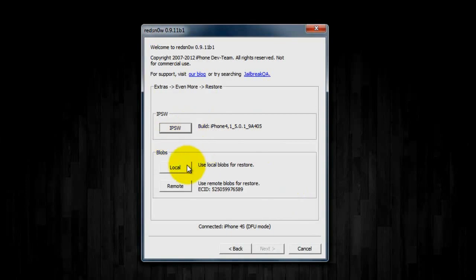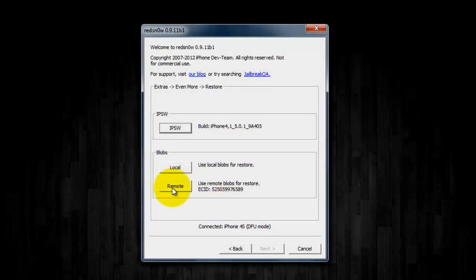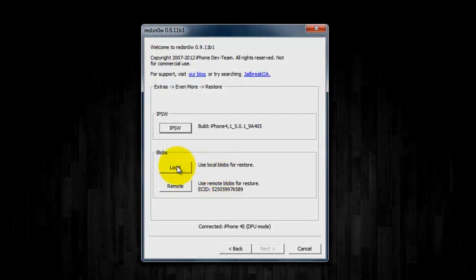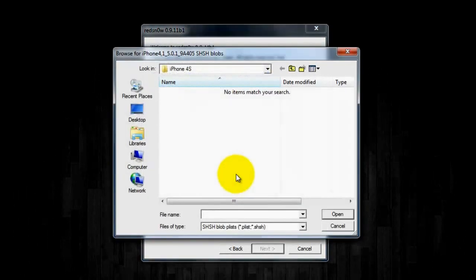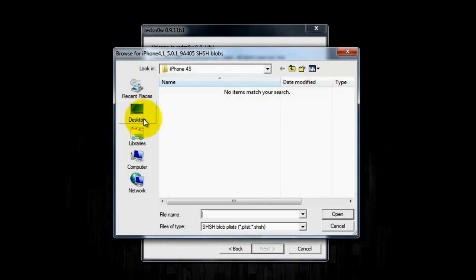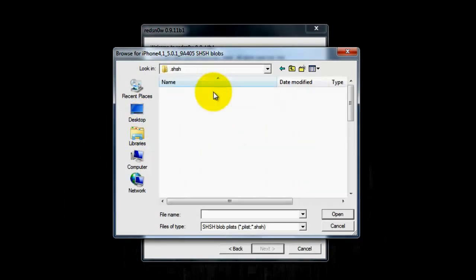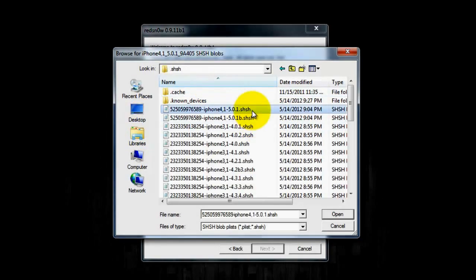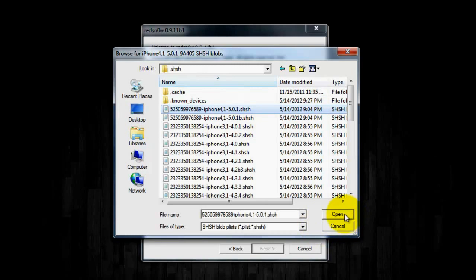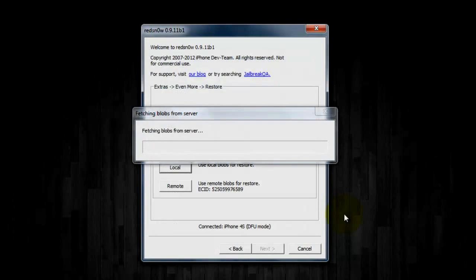Then I'm going to click Local. Now if you want to get them off of Cydia, just click Remote, and RedSnow will kick your device into recovery mode and fetch the files for you. I have them locally, so I'm going to go here and point RedSnow to the 5.0.1 blobs, click Open, and then it's going to start doing the restore process.